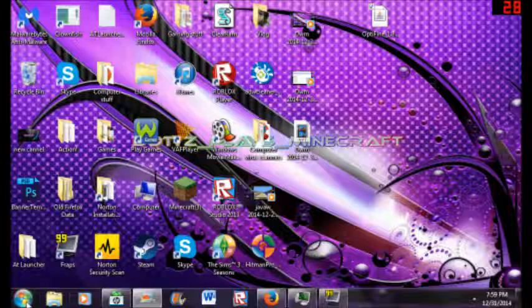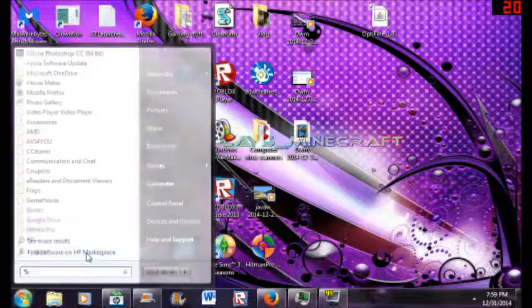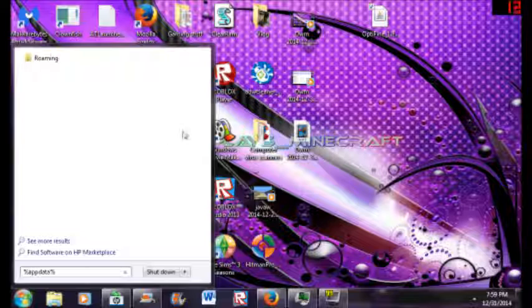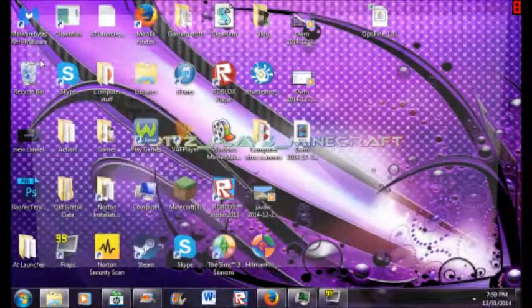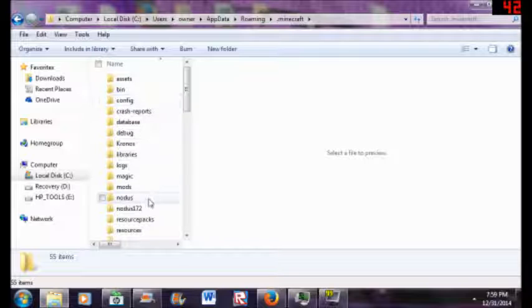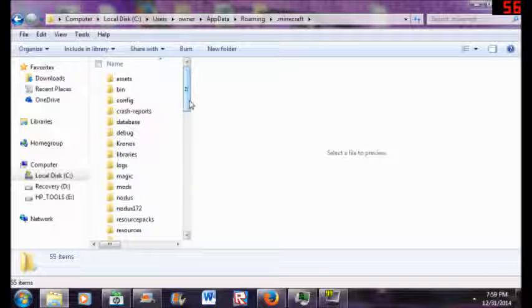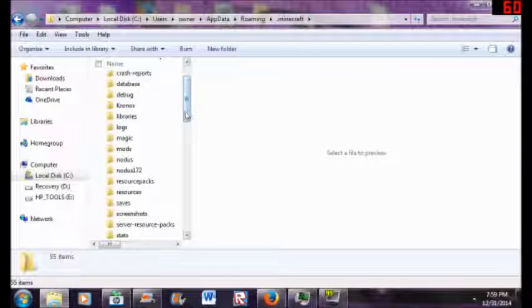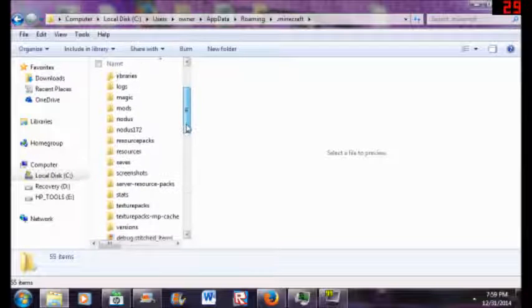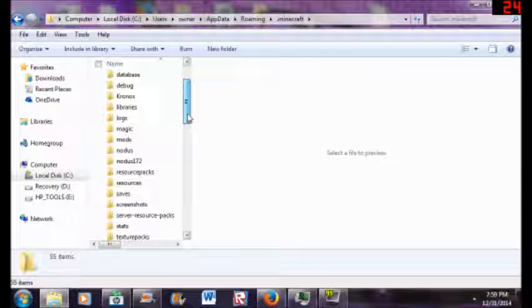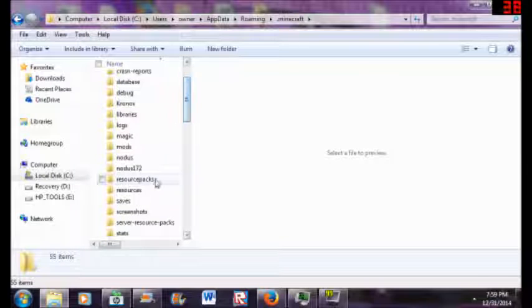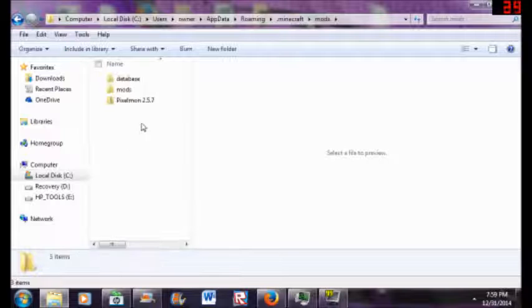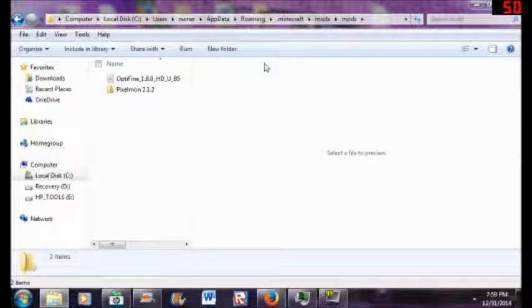What I like to do is go here and type %appdata% - if you're on Windows 7 this is a Windows 7 tutorial. Go to roaming, go to .minecraft and go down. By the way, I don't use Nodus, I just downloaded it one day. I used to use it but not anymore.